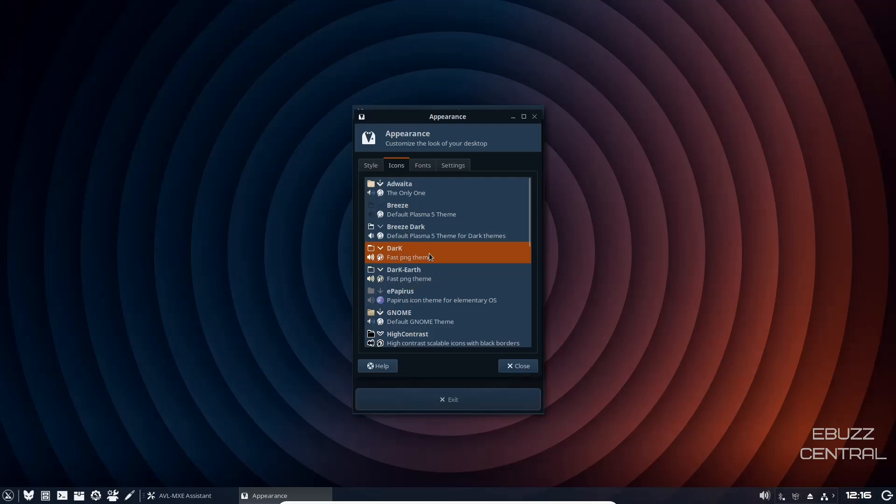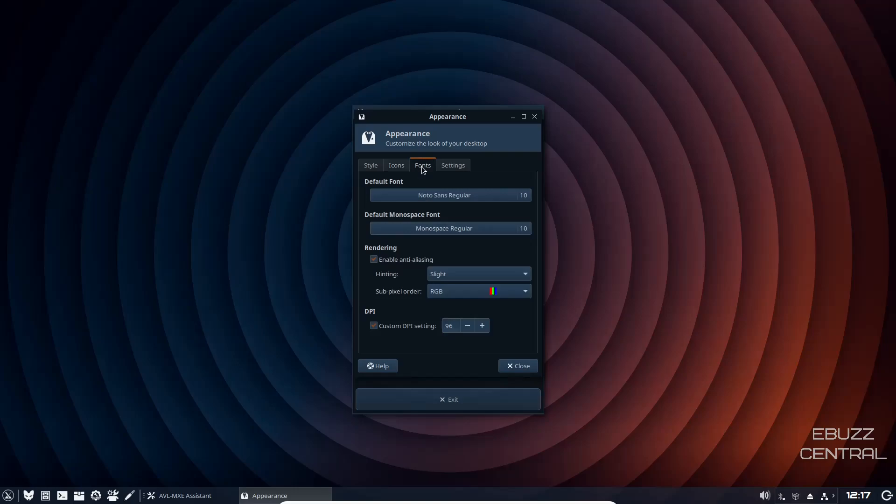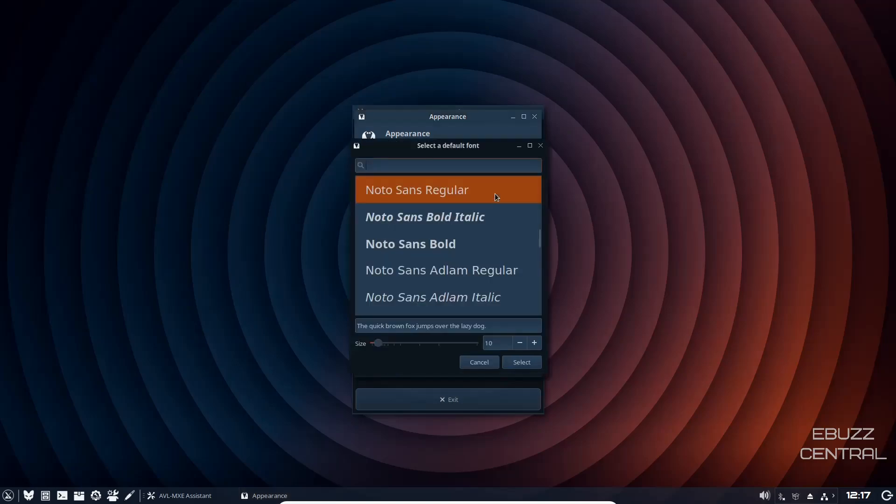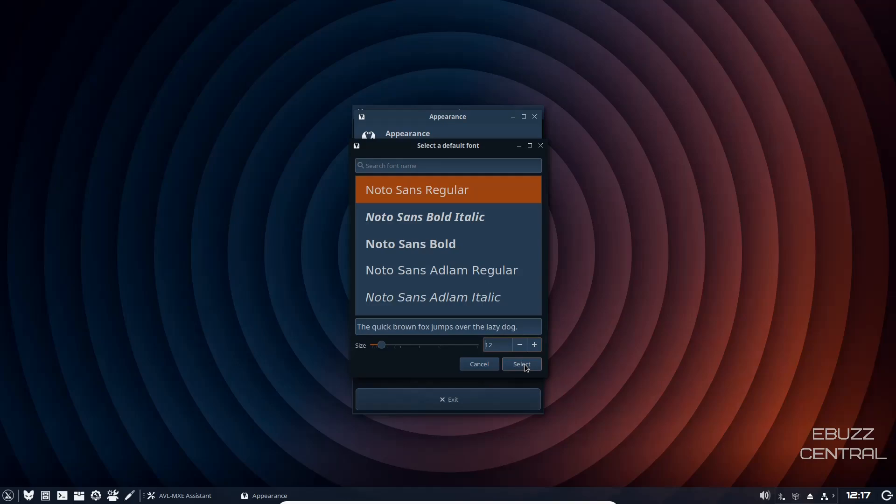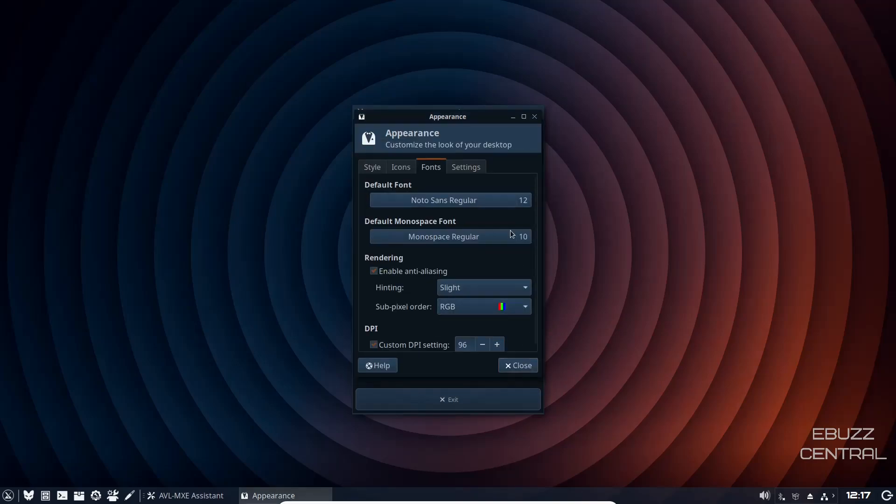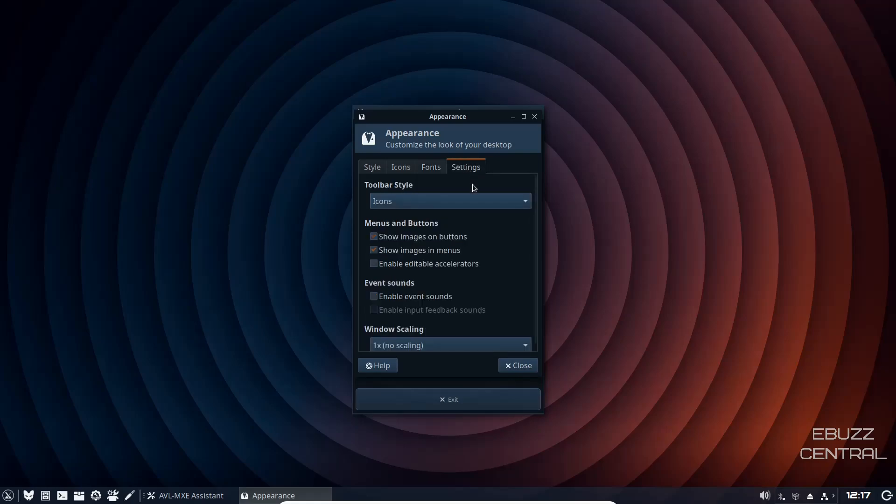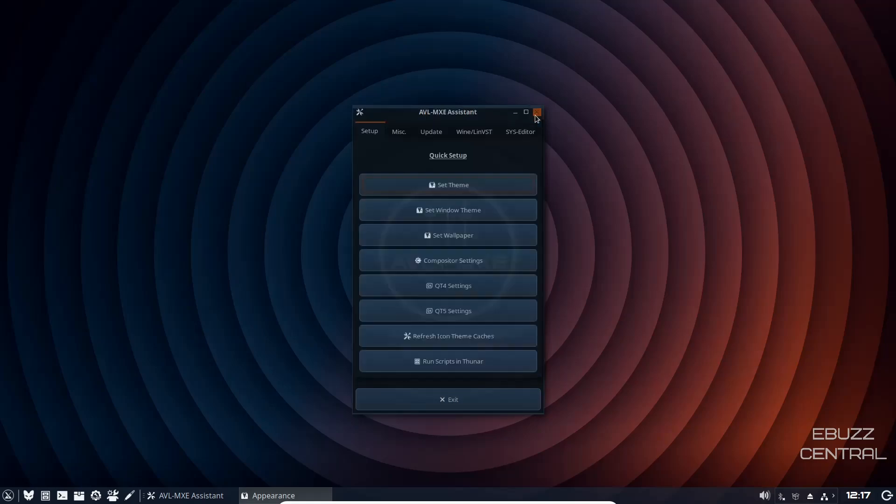I believe that's fonts. Now this is somewhere where I would definitely make a change. I would click on that. I like the font it's already using, but I would like to have it a little bigger, so I'm going to bump that up to 12. Click select. And as you can see, everything got bigger, which is much easier for me to read. Then settings, toolbar style and the menus and buttons, event sounds, things like that that you can change right here.